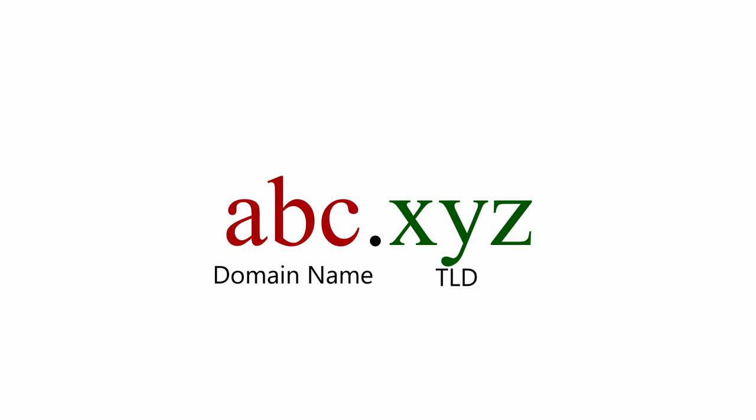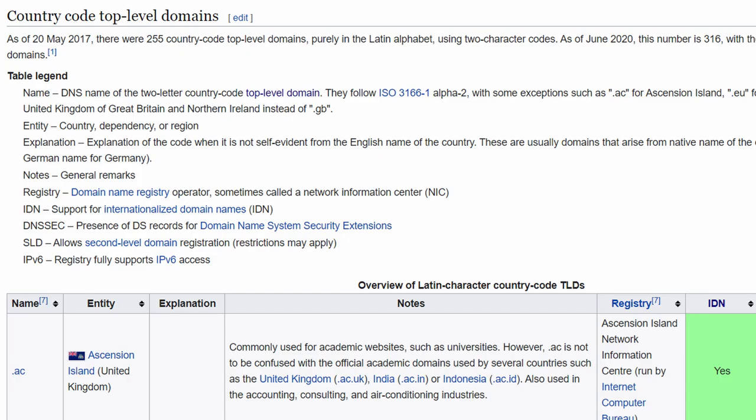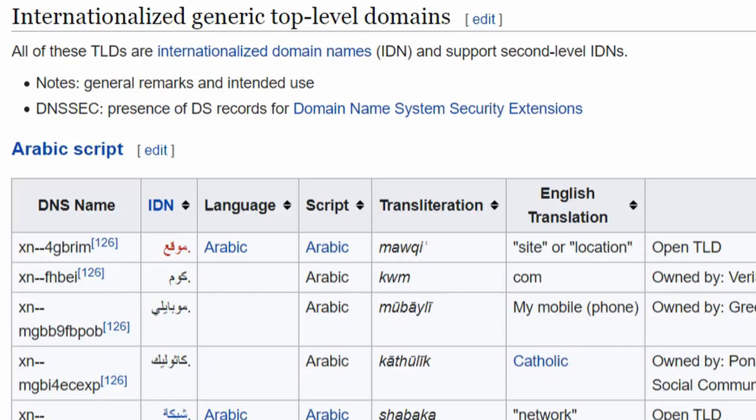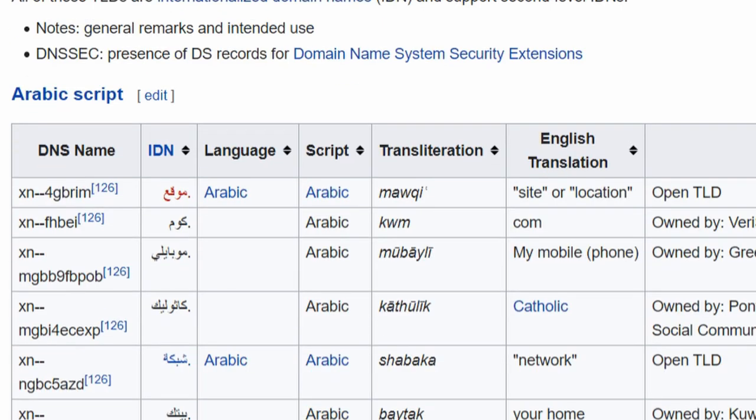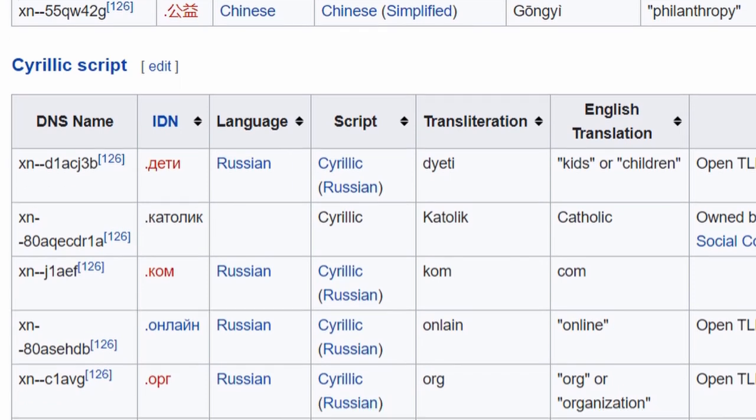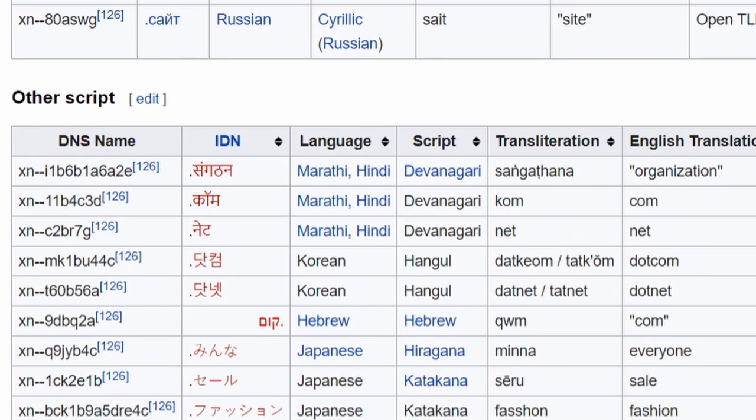For a standard TLD, the shortest you can get are country code TLD. These represent countries and are mostly two characters, like .ac which is Ascension Island. There are also non-English TLD, but the best I could find still take two characters.